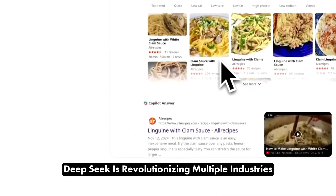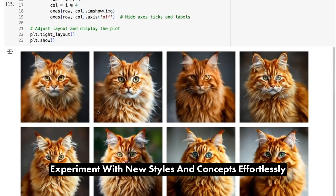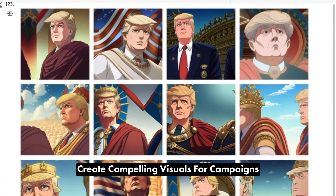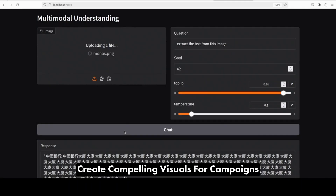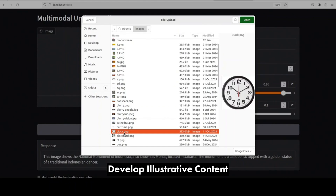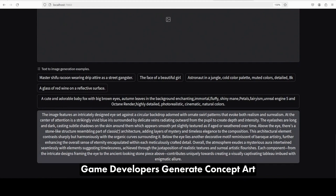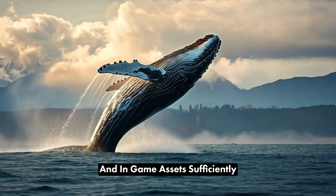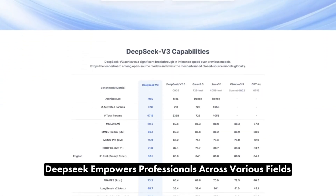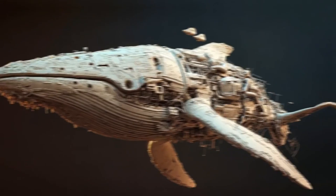DeepSeek is revolutionizing multiple industries. Artists and designers can experiment with new styles and concepts effortlessly. Marketing professionals can create compelling visuals for campaigns in a matter of seconds. Educators and researchers can develop illustrative content to enhance learning materials. Game developers can generate concept art and in-game assets efficiently.